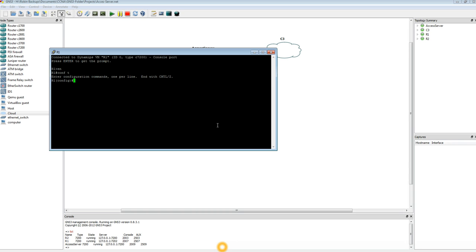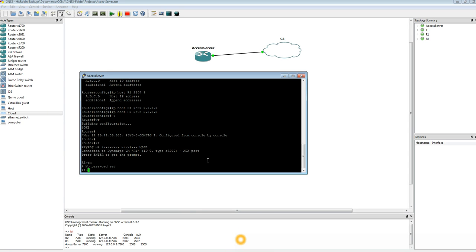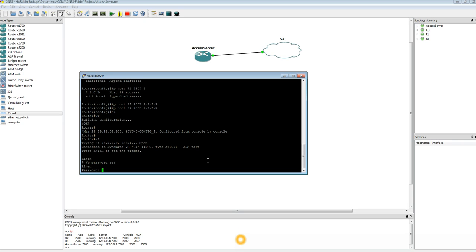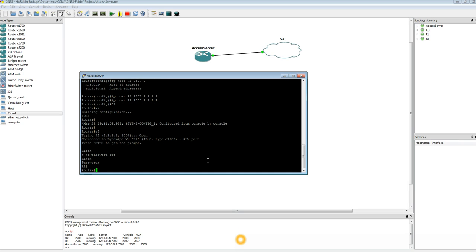All you have to do is just set a password over at router 1. Configure terminal. Enable password — we'll just use Cisco. Now going back over to the Access Server again. Now you try to go to enable mode and it's asking for the password, which is Cisco. And there we are. To close this connection and go back to the Access Server, you do Control, Shift, the number 6, then X.